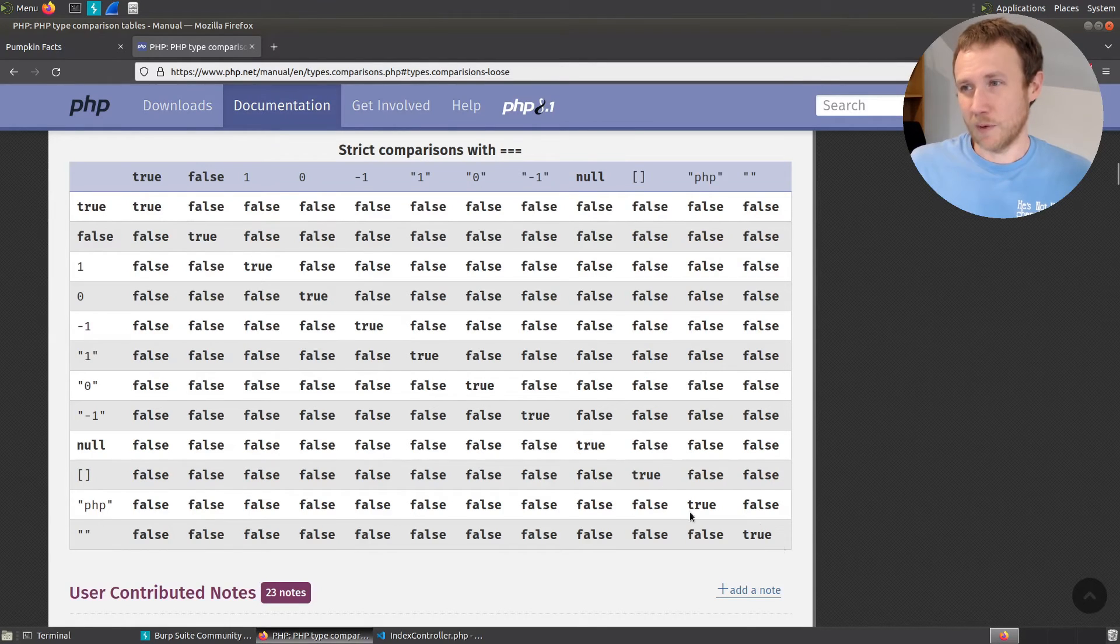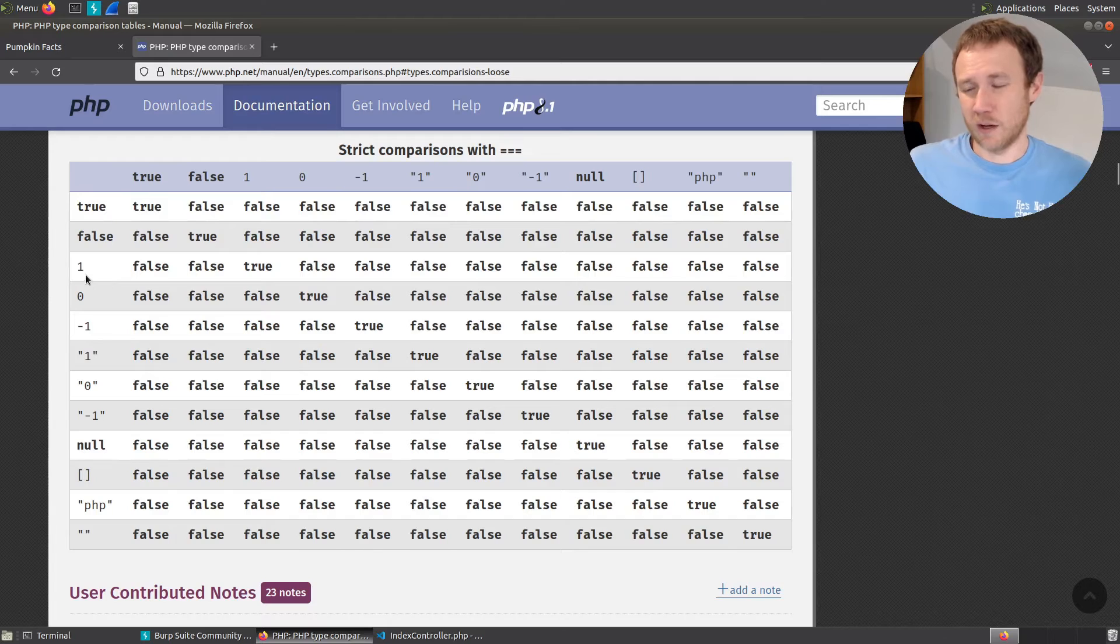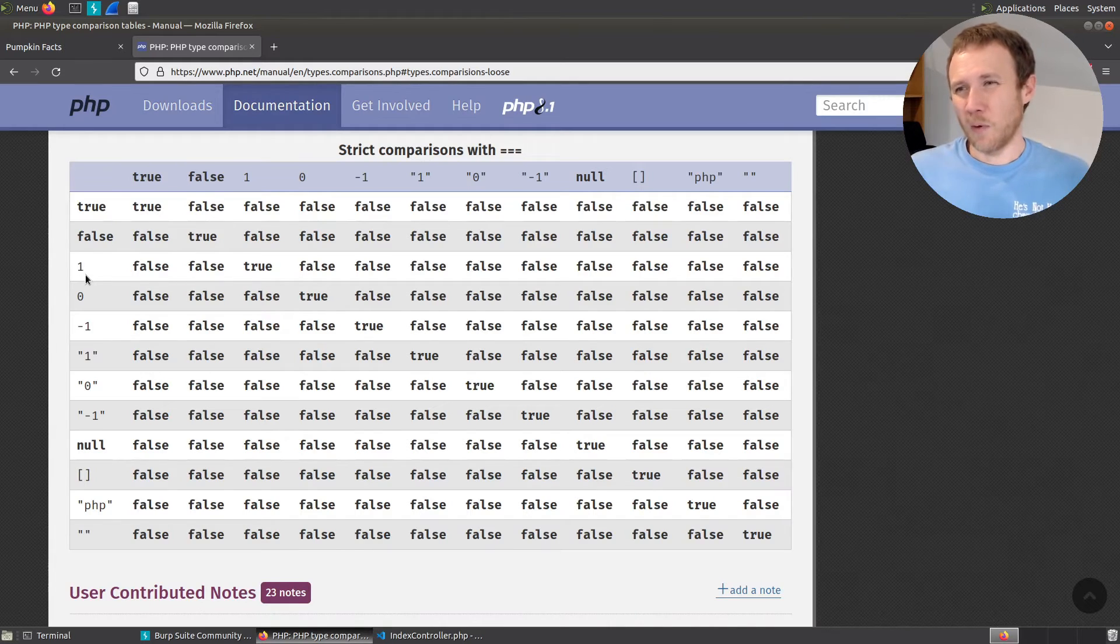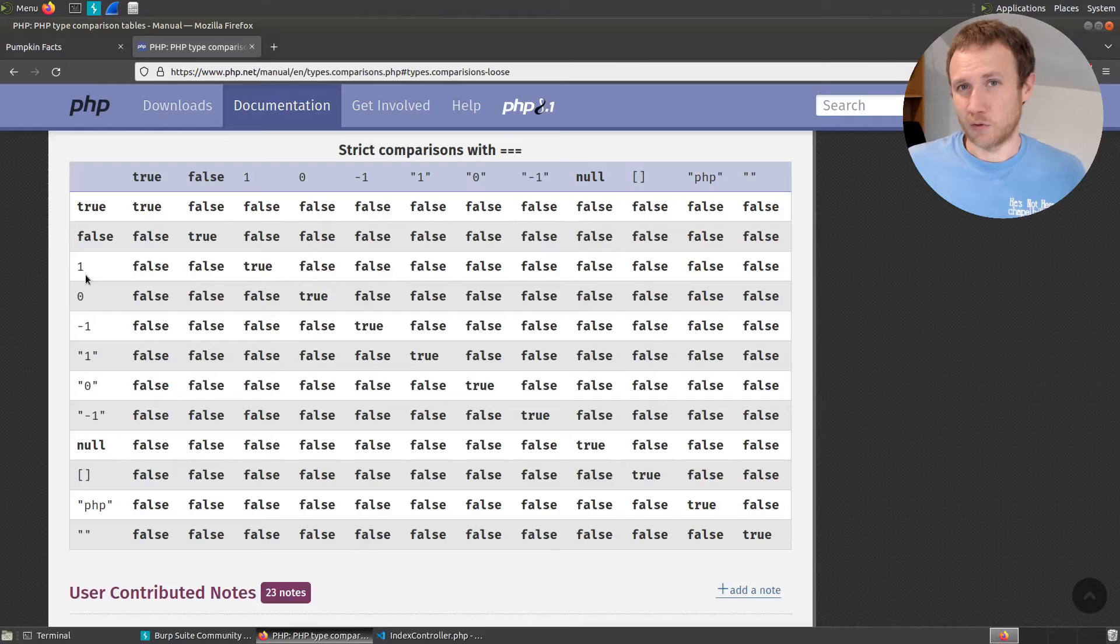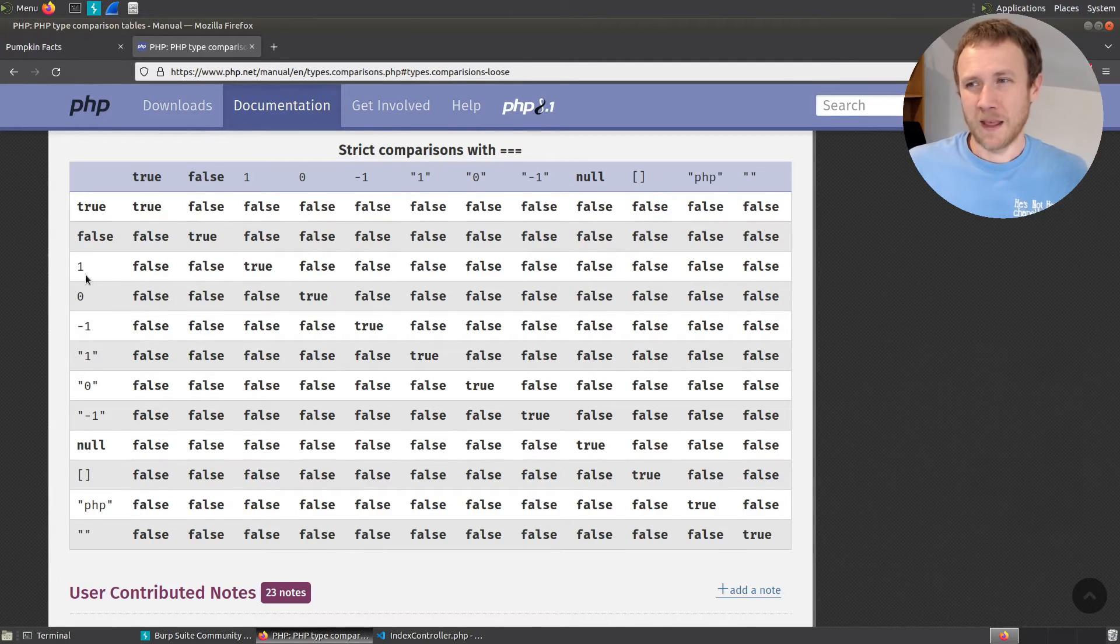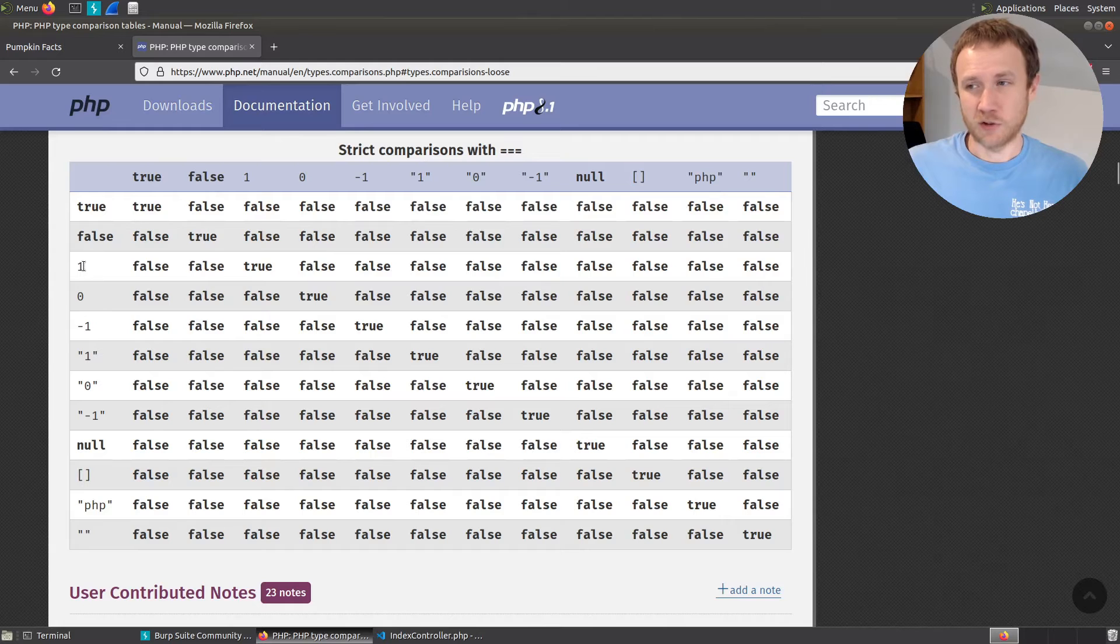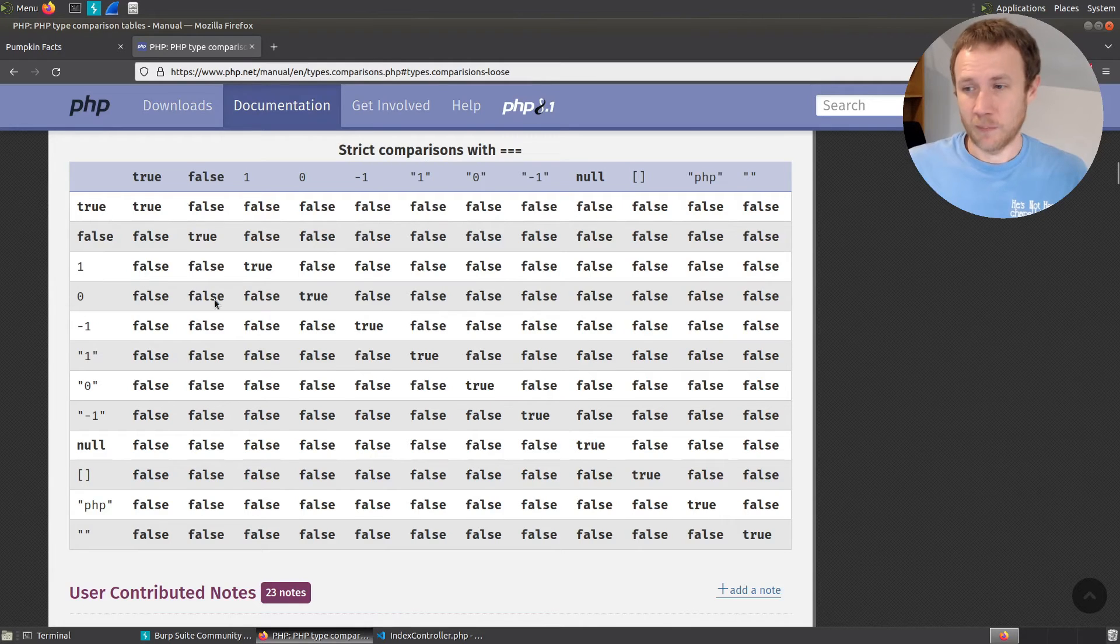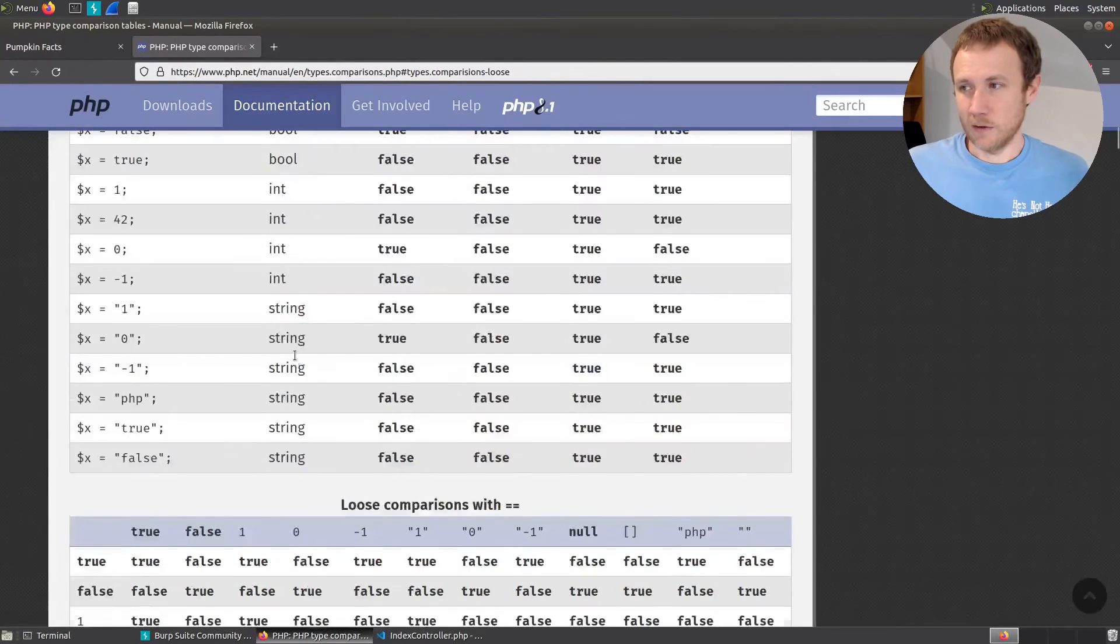If I try to compare true to one, even though they're both kind of the same in the value sense, like we think of one as being true, or anything non-zero as being true, they're not the same type. This is a Boolean, this is an integer, so it's going to fail.